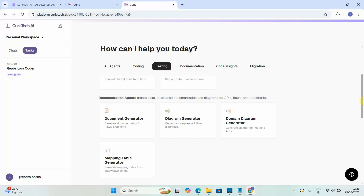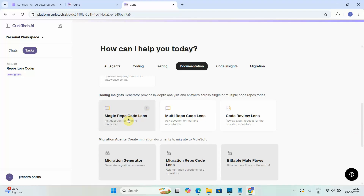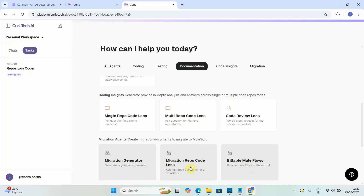The documentation agent is very useful for generating documents, diagrams, or sequence diagrams. It can generate documentation for multiple APIs and also generate a mapping table showing source, destination, and the logic between them. We also have coding insight with single-repo and multi-repo code lens and code review — used to review your code for problems or best practices. And there are various migration agents including a Migration Generator, Migration Repo Coder, and Buildable Mule Flow.